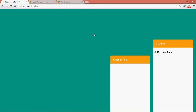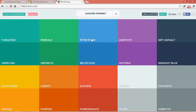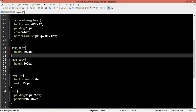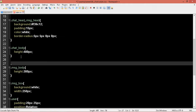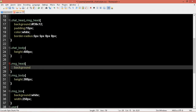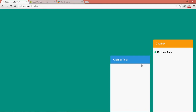Cool. Let me change the color of the header to a different color. Let me take this Peter River blue. So this is message-head, so dot message-head, background. Okay, let's refresh. Cool, this is better.